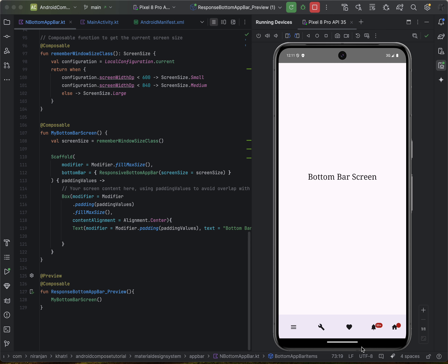Welcome back to another Compose tutorial about Material Design 3. Today we will be learning about a Compose component called badges. Using badges effectively, we can create more engaging and user-friendly experiences for showing notification counts or status information on navigation items and icons — like this bottom app bar with navigation icons having badges.